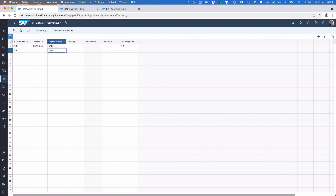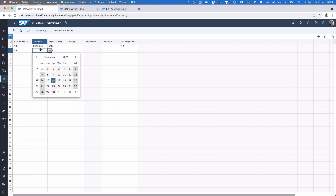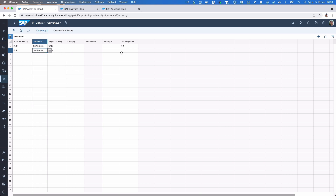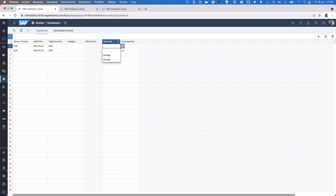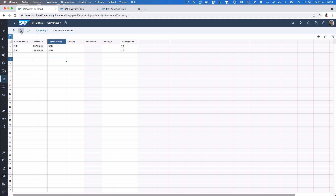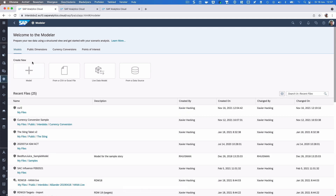We can also add multiple conversions, so let's add one that will be active from January next year — let's say the rate changed to 1.5. We can do more detailed conversions, but for now let's keep it simple. Let's save this and go back to the model creation.